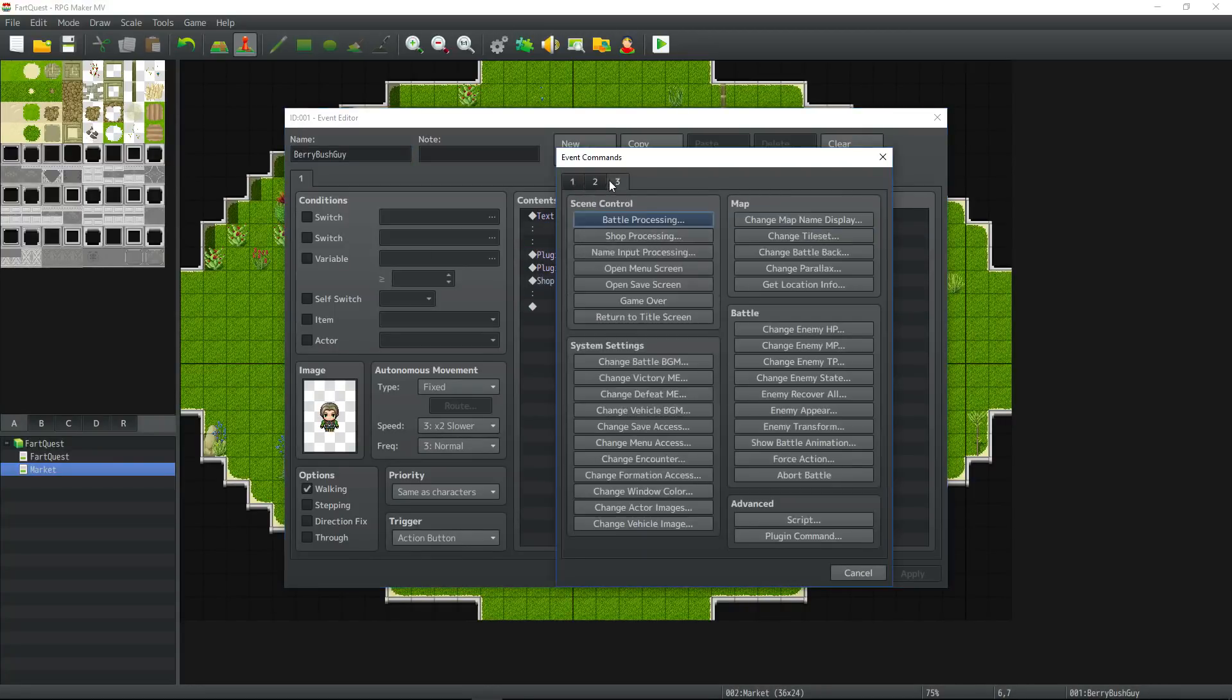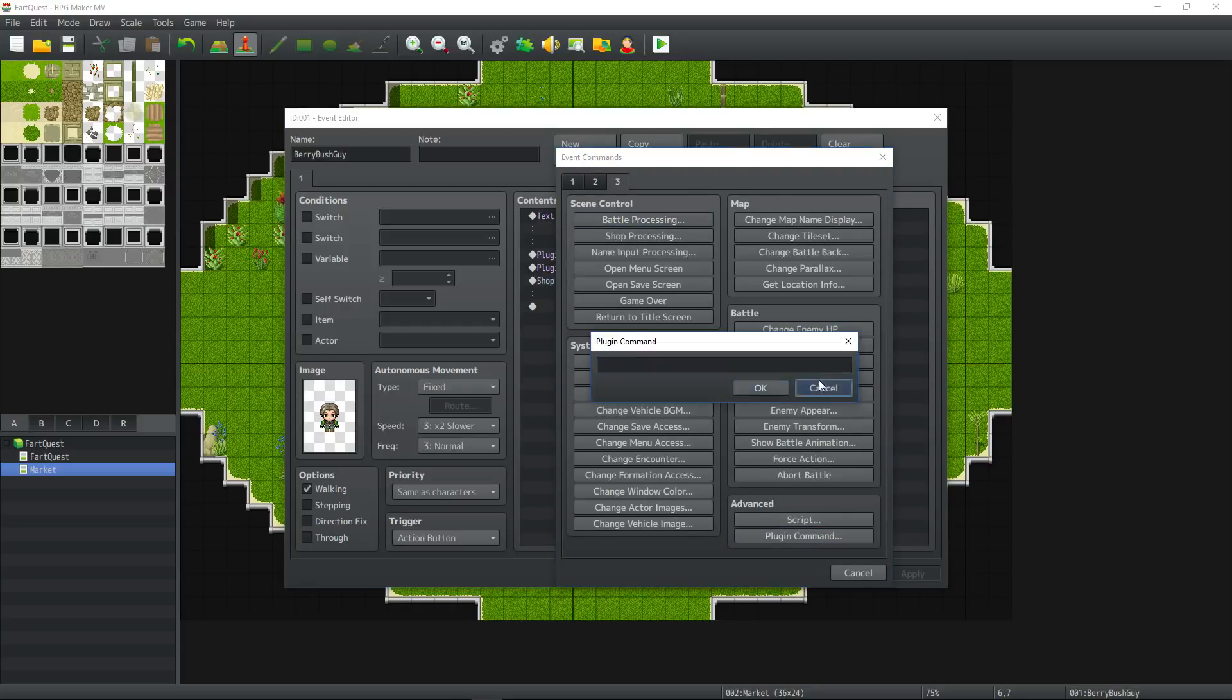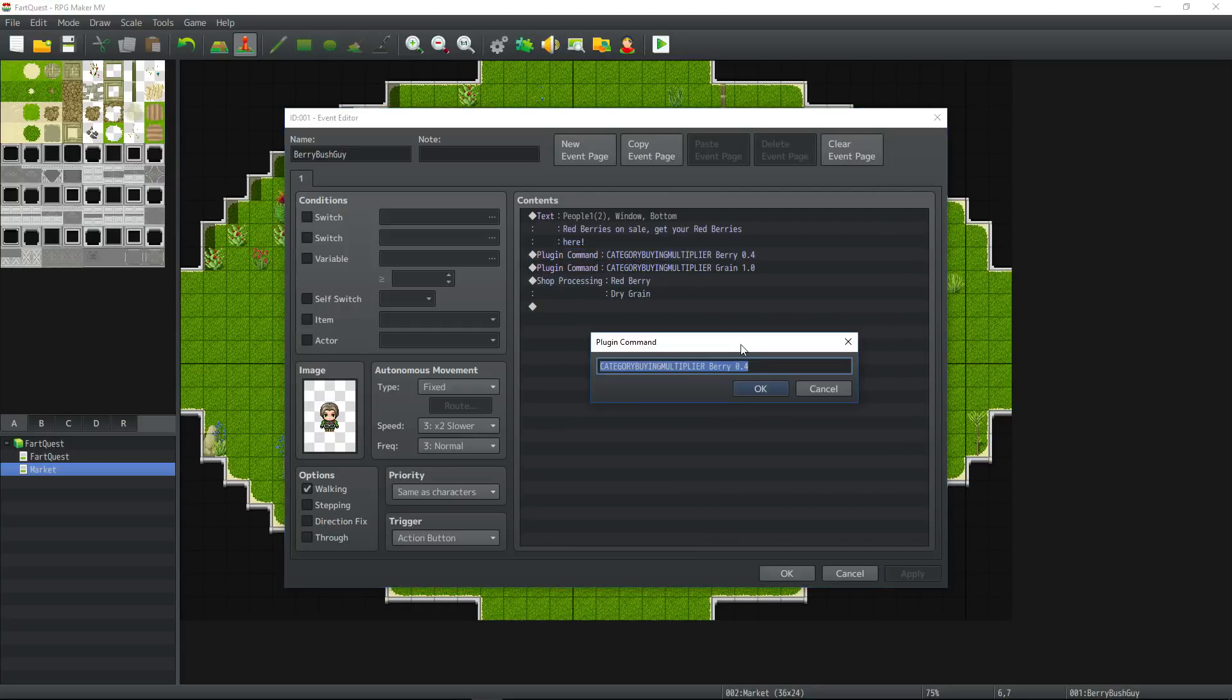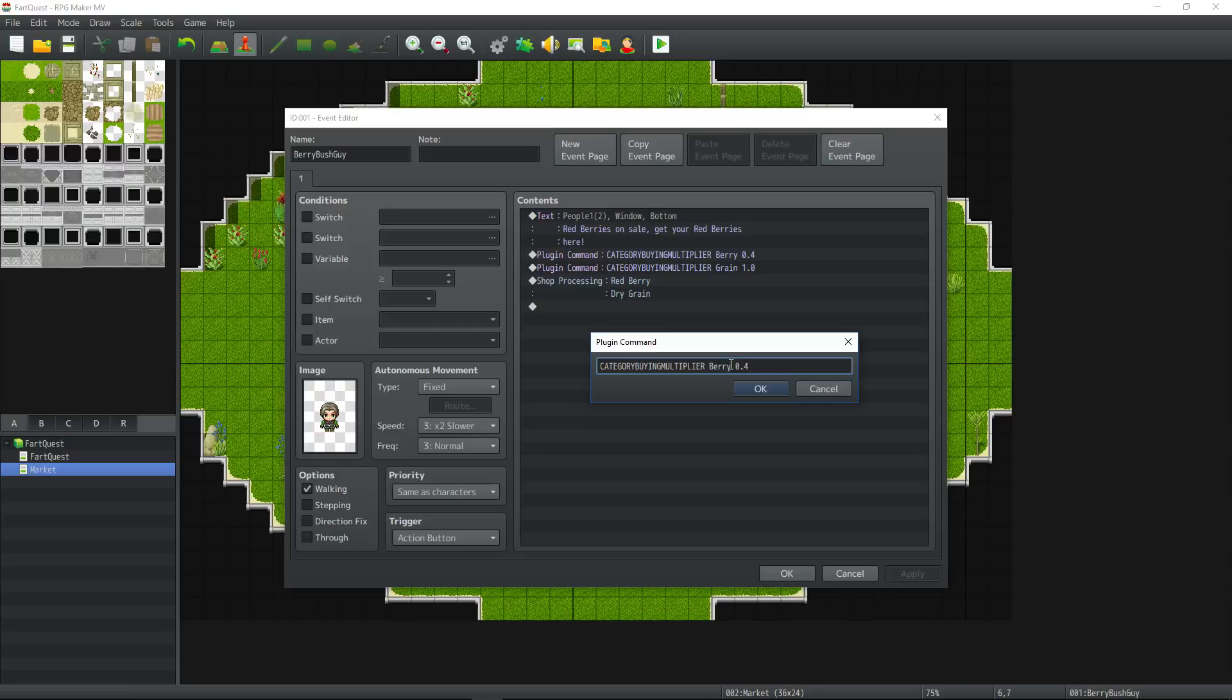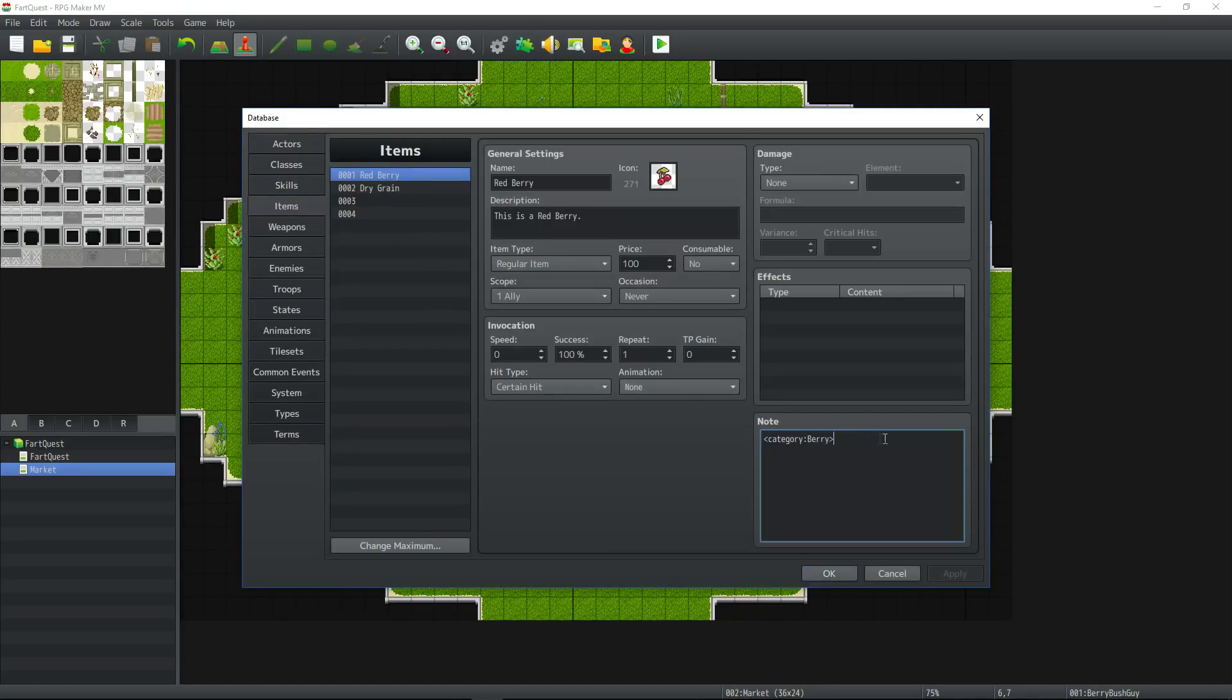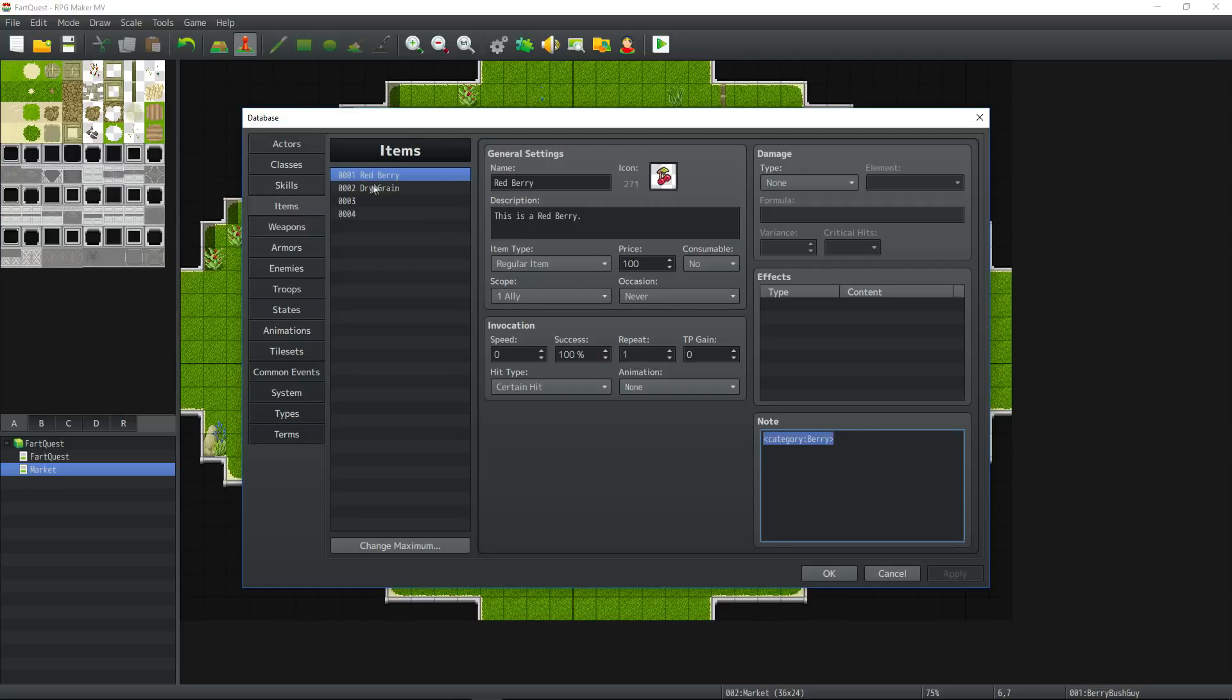We're going to set a plugin command. You go right click, you go to new, tab 3, click down to plugin command. In the plugin command box you type in the plugin commands that you see in the help file itself. Category buying multiplier and then you type in the name of the category and then you type in the float value of the multiplier you want it to be. So if I want berries to be sold at 40% of their value, then I'll put in 0.4. You separate these by a space. You can see in the description note box of the item that I've specified red berries to be in the category for berry. So anytime I reference berry, it'll know any item that has this category note box.